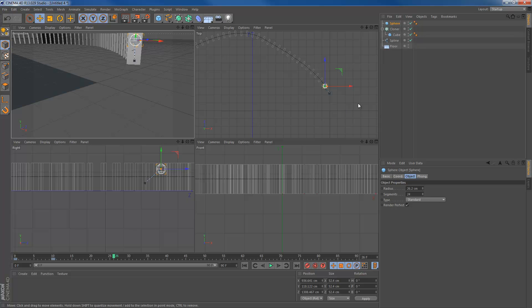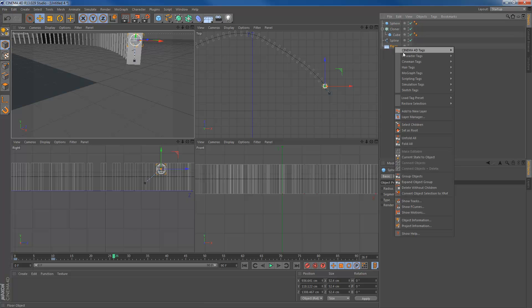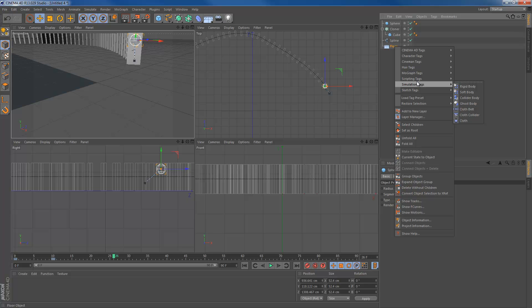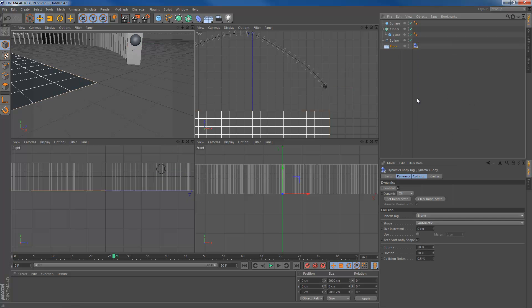Where were we? We are going to add the dynamics. So hit simulation tags for the floor. The floor isn't really going to interact with our scene. It's only going to be a floor so the objects can fall through the floor. So we only need to add a collider body here. Hit the collider body tag and you don't have to change anything to that.